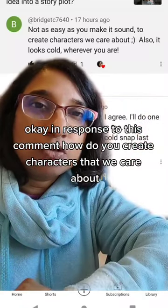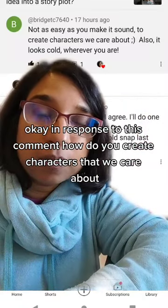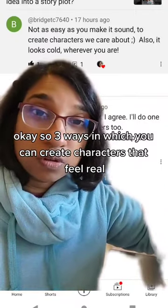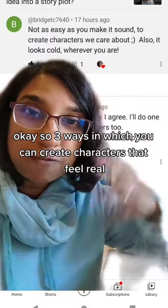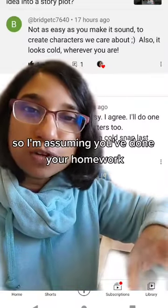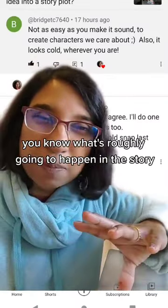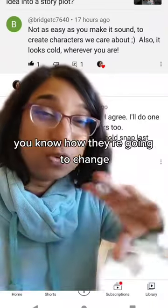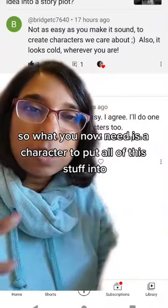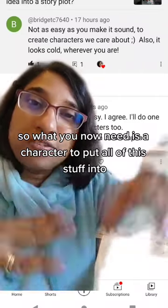In response to this comment: how do you create characters that we care about? Here are three ways in which you can create characters that feel real. I'm assuming you've done your homework — you know what your character wants, you know what's roughly going to happen in the story, you know how they're going to change. So what you now need is a character to put all of this stuff into.